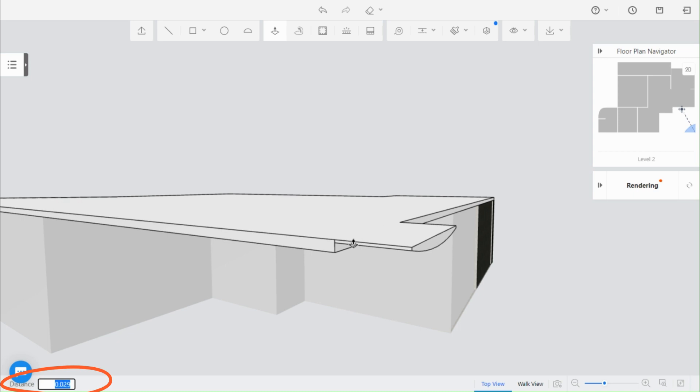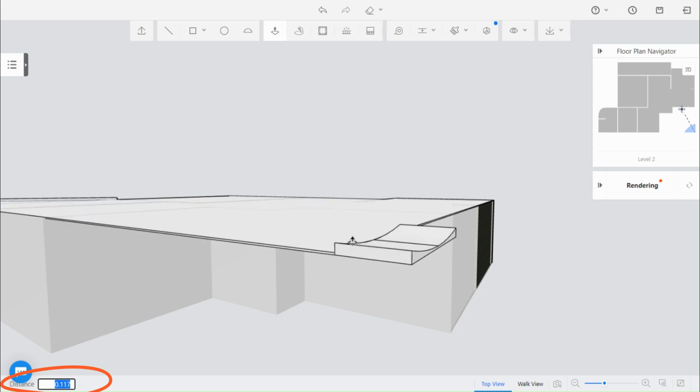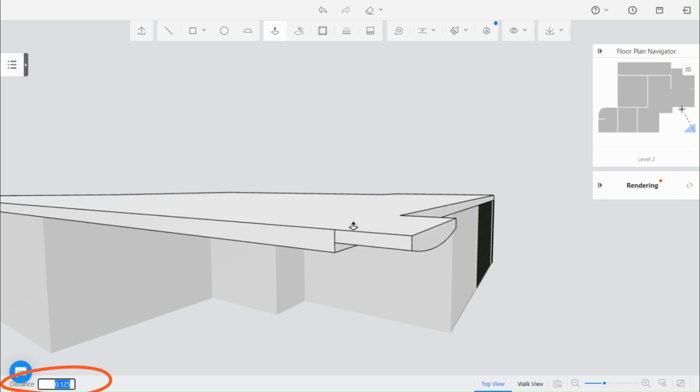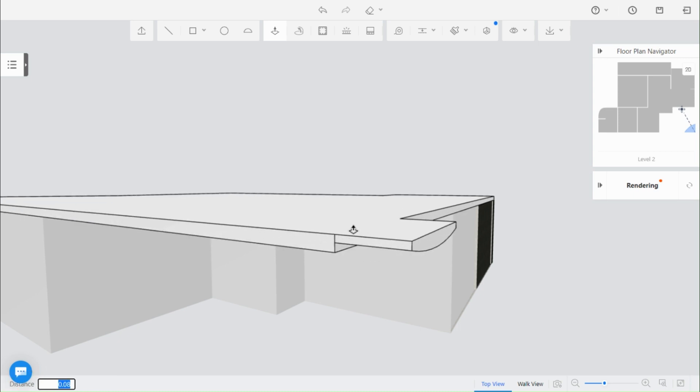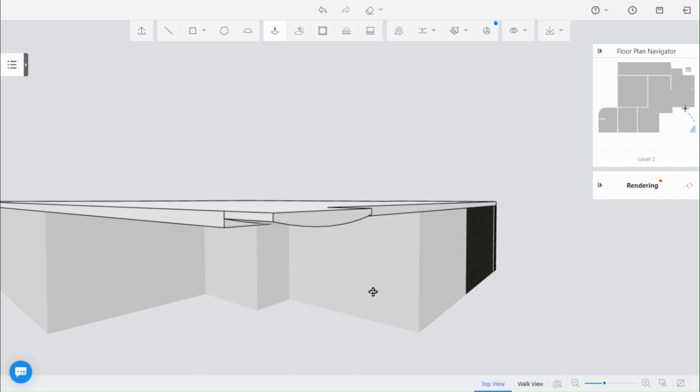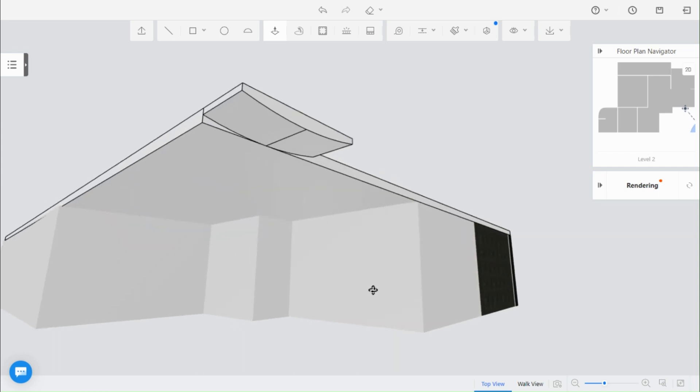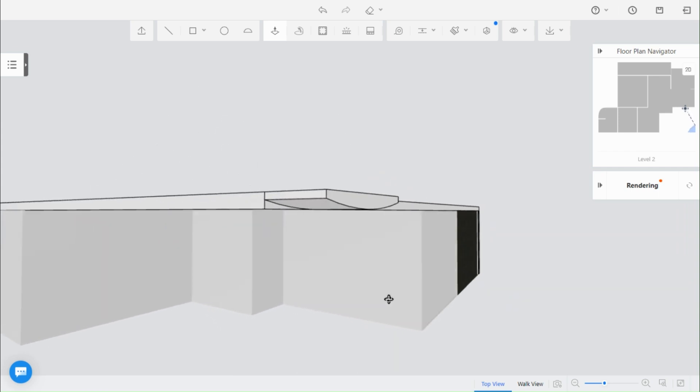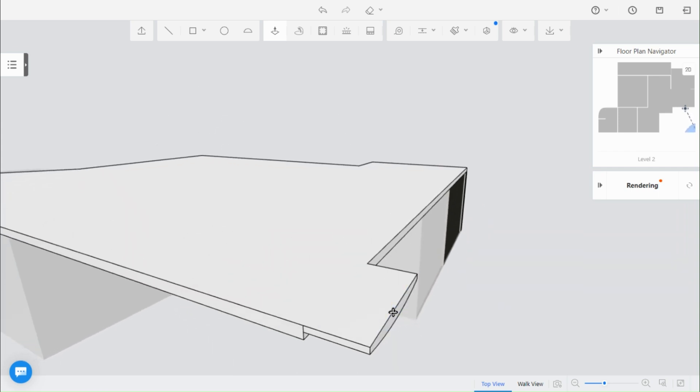The pull tool, on the other hand, allows you to pull a surface in a specific direction to create an extension or extrusion. The line tool helps you cut surfaces or separate them.